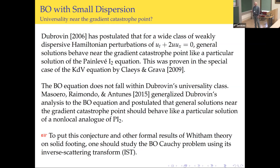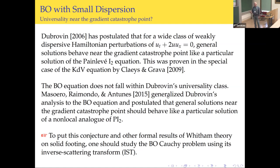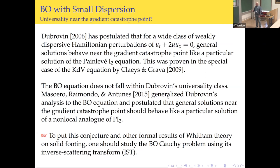To put the Whitham theory results on solid footing, you should study the Cauchy problem for the Benjamin-Ono equation and take the limit as epsilon goes to zero, because that produces the Whitham approximation. We can do this because Benjamin-Ono is an integrable equation — it has an inverse scattering transform (IST). So we try to turn the crank and find out what happens.